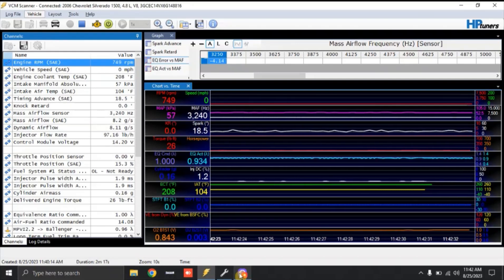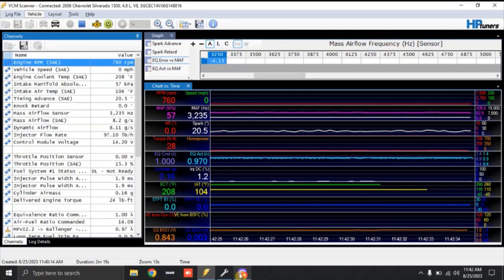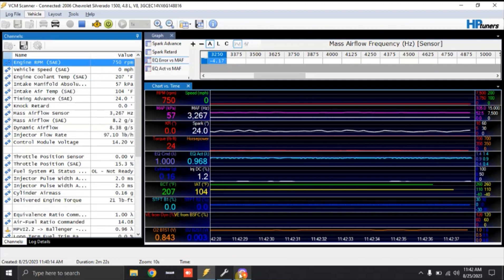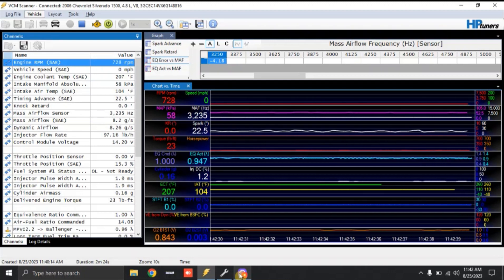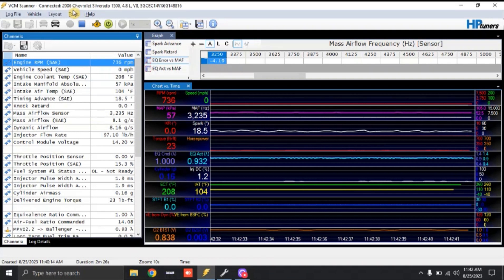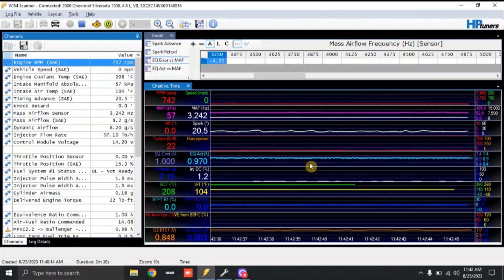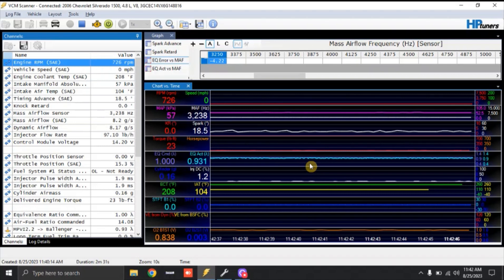So I want to do a video so you guys can see what I'm doing when I'm tuning a truck on the dyno. Right now you're looking at my screen. I'm tuning a 2006 Chevy Silverado with a 4.8. This specific truck has a stage 2 BTR truck cam in it.